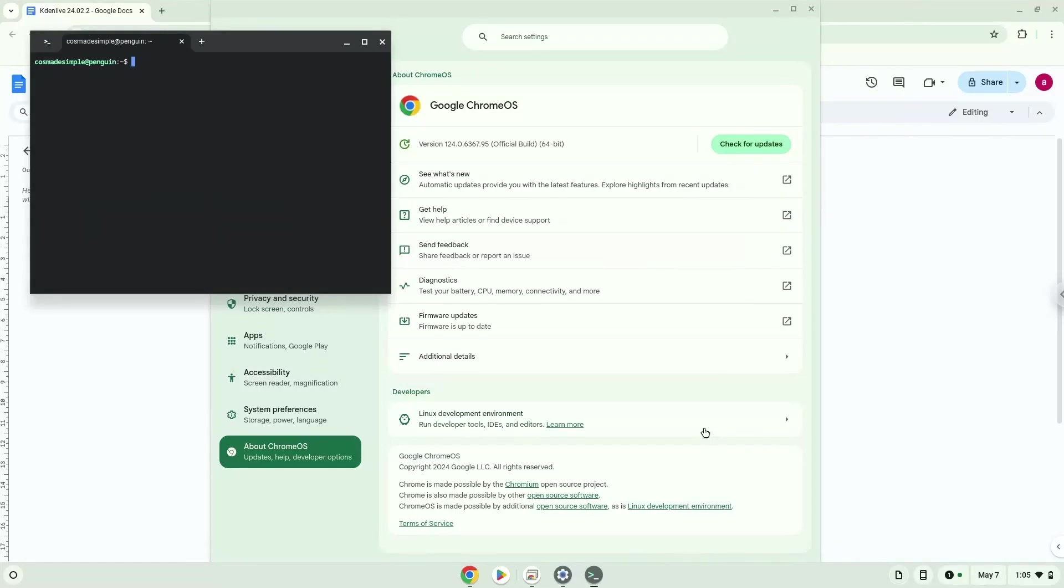Now that we have enabled Linux apps on our system, we will continue to the next step, which is to run several commands in a terminal which will install the application. All the commands are in the video description.